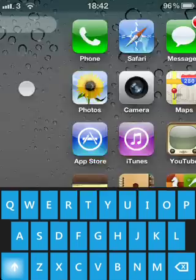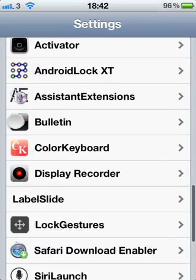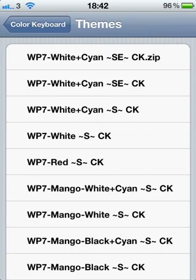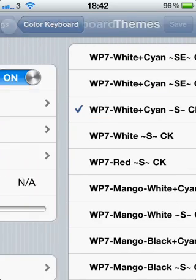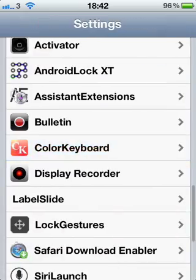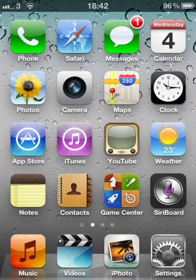Different coloured keyboard — whichever you selected. And then to change it again, you just do the same: select another theme, select it, and then Save in the top right-hand corner there. Thank you.